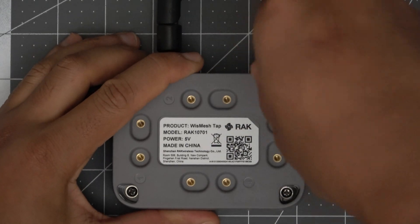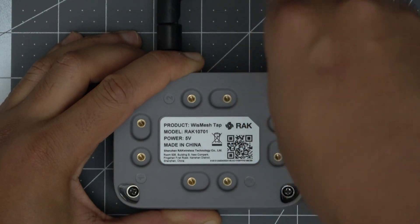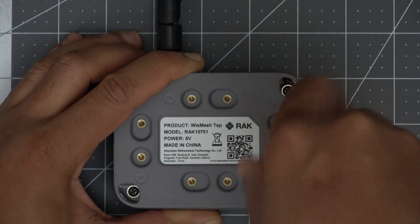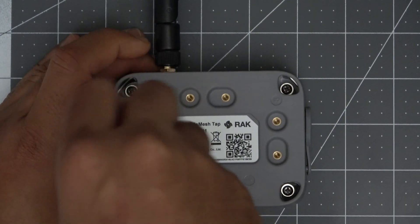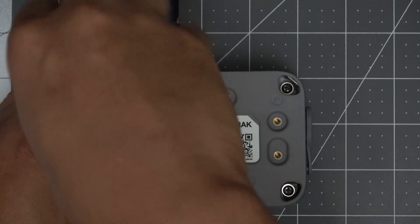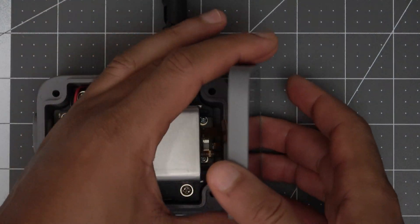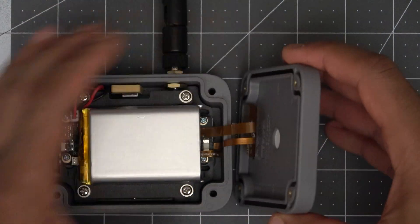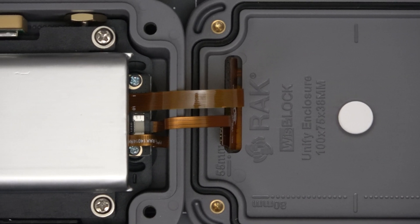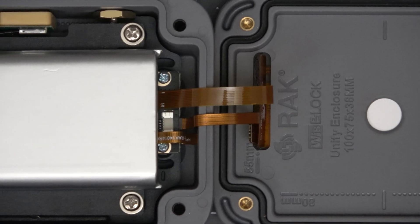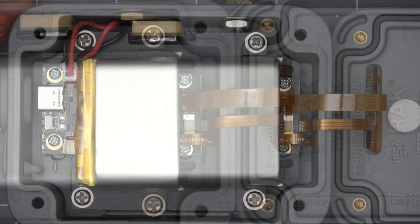Now let's take a peek inside by unscrewing these four screws on the bottom of the enclosure here. Here we can see we have two ribbon cables going to the screen so we'll need to be careful not to pull these out.